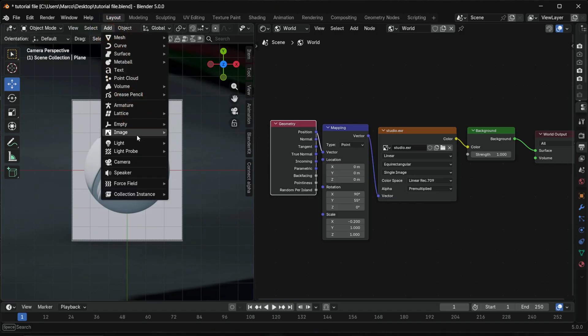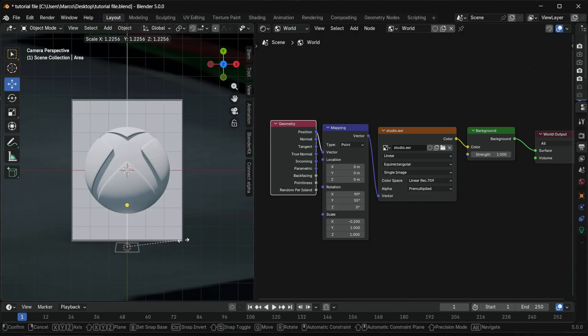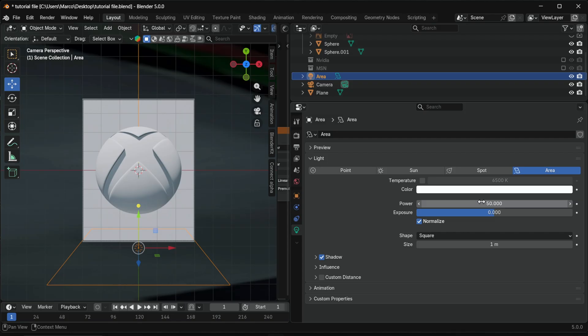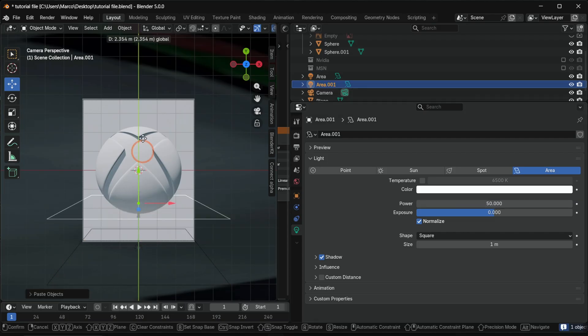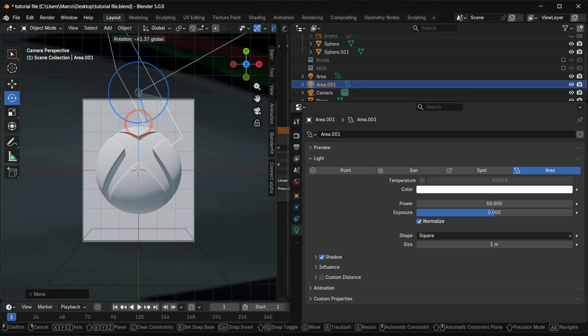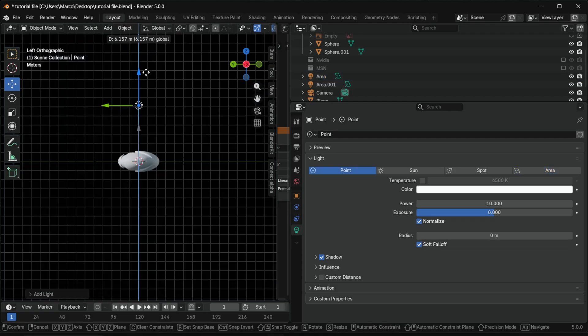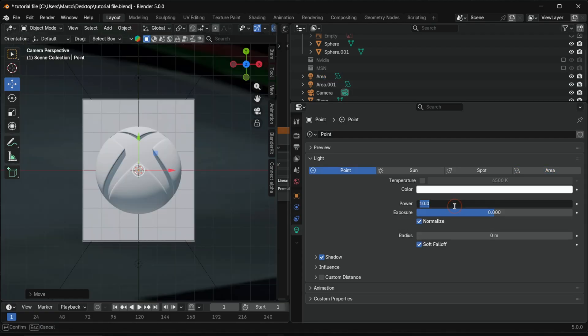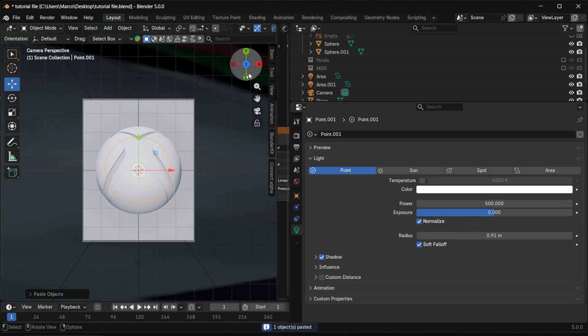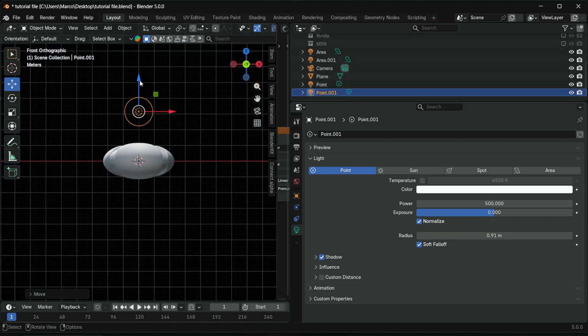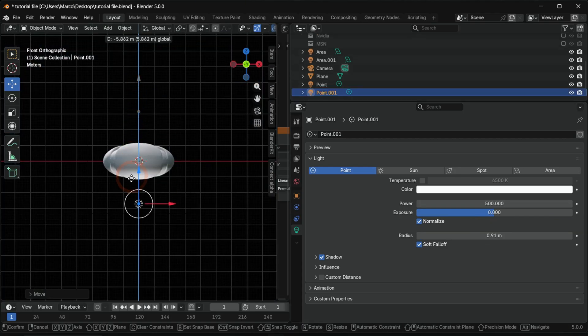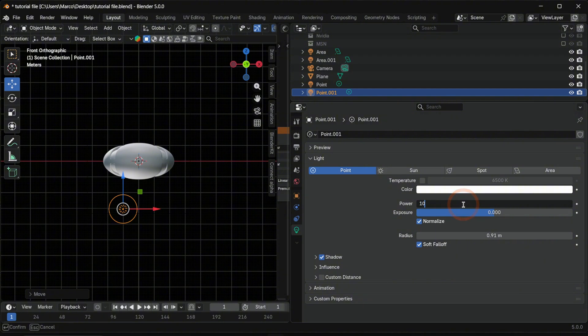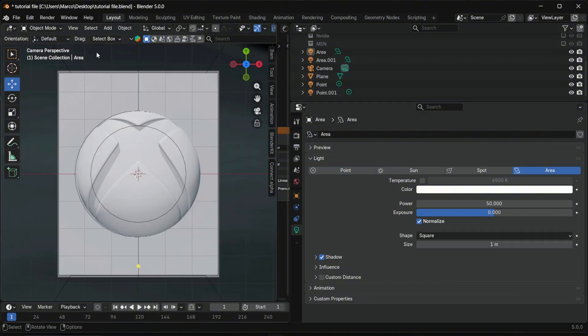Add an area light for the ground, scale it to the render region. Adjust the power until the light softly fills the bottom of the logo, and duplicate it for the top. Add a point light in front, adjust power to 500 and radius to 1. Duplicate it as a backlight and adjust power to 100 and radius to 3. Lighting is done.